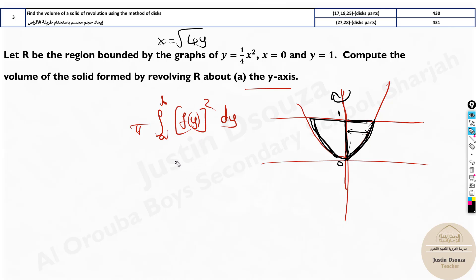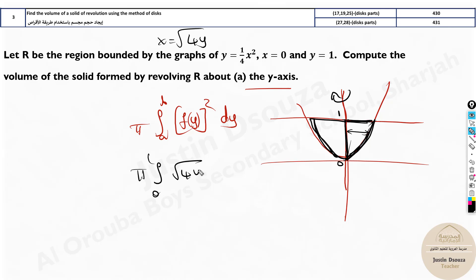Now we substitute and solve. But first, what are the intervals? The intervals are along the y-axis, 0 to 1. Why? Because the problem states x = 0 and y cuts at 1. So the integral is pi times the integral from 0 to 1 of [√(4y)]² dy.